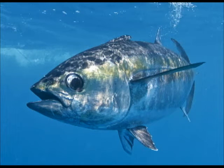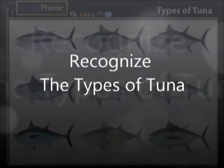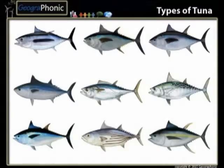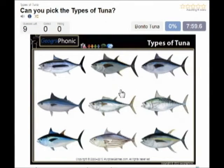Here you see an example of a free game about recognizing the different types of tuna. You can play this game yourself — look in the description of the video to find the link. Ok, we start.